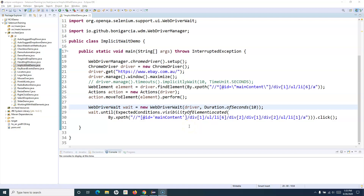Hello everyone, welcome to Selenium WebDriver tutorial. In this tutorial we are going to learn how you can implement fluent wait in your Selenium WebDriver script. In the last tutorial we have seen the implementation of the explicit wait. If you haven't watched all the previous tutorials prior to this, please go through and watch all of those if you want to learn Selenium step by step from beginners to advanced level.